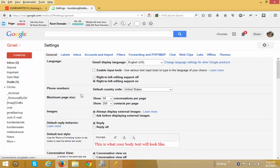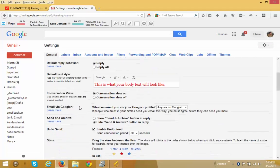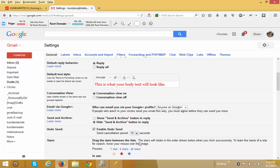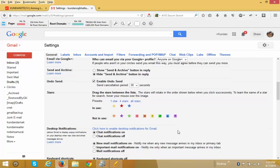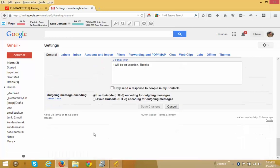Let us scroll down. There is an option called Undo Send, and the maximum seconds within which you can undo a sent message is 30. Let us select that option. Let us scroll down again and click on Save Changes.